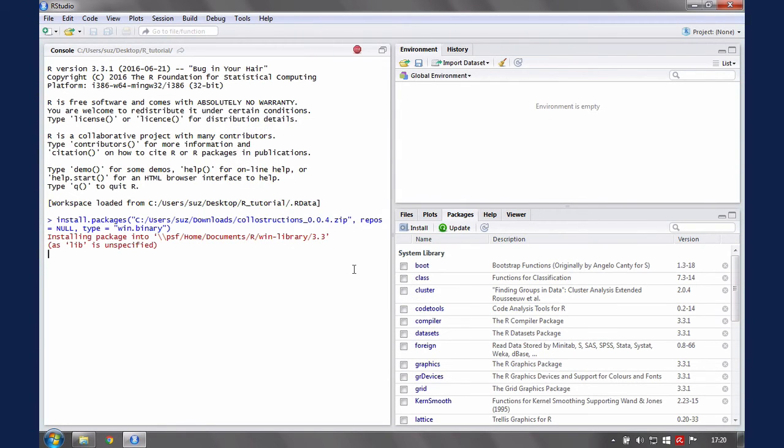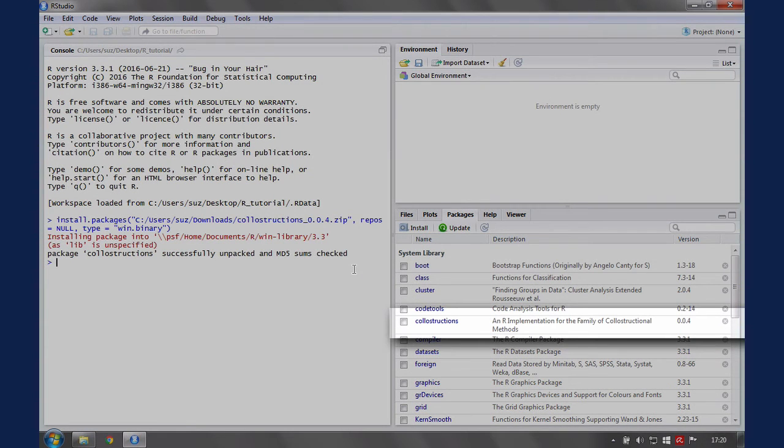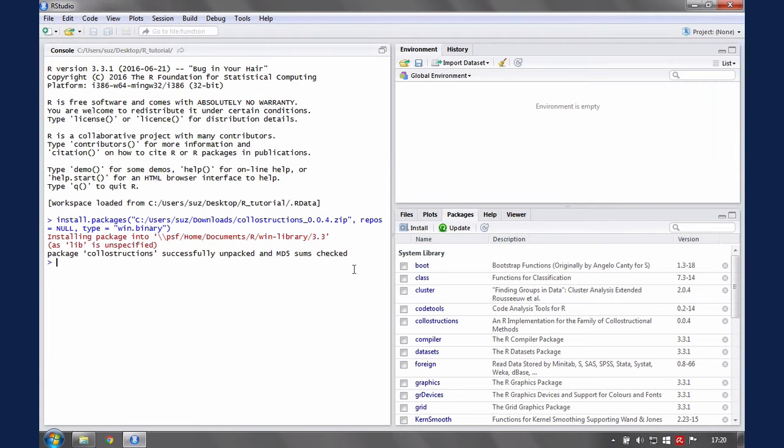Now the package code instructions appears in the list of installed packages. Note that to use a package in R, you will need to load it. It will not be automatically available for use when you start R.